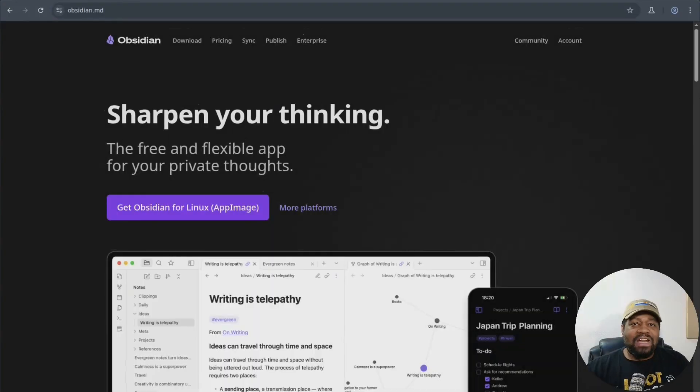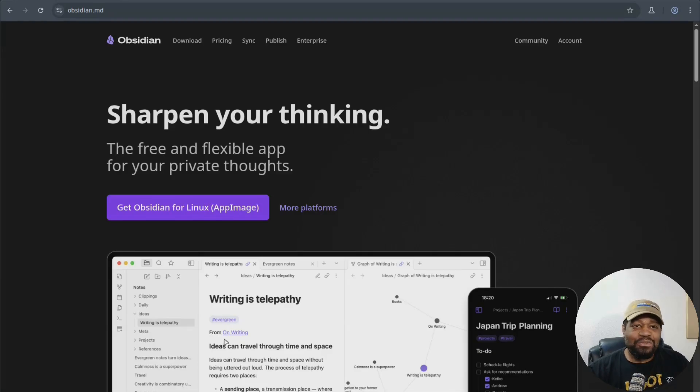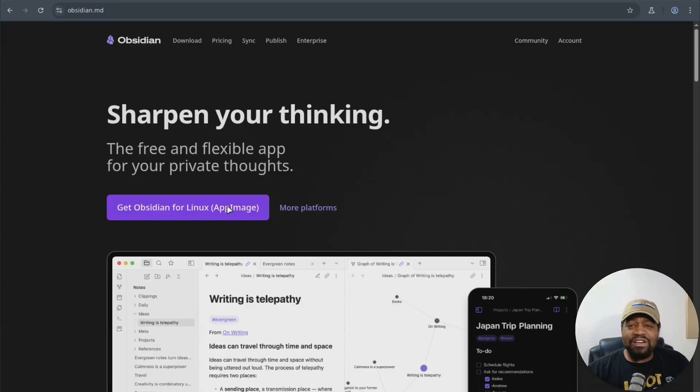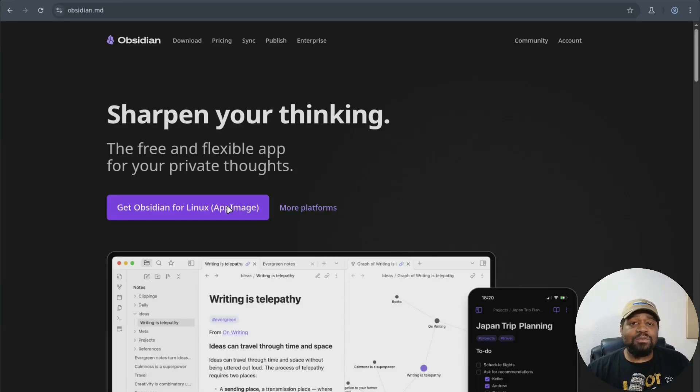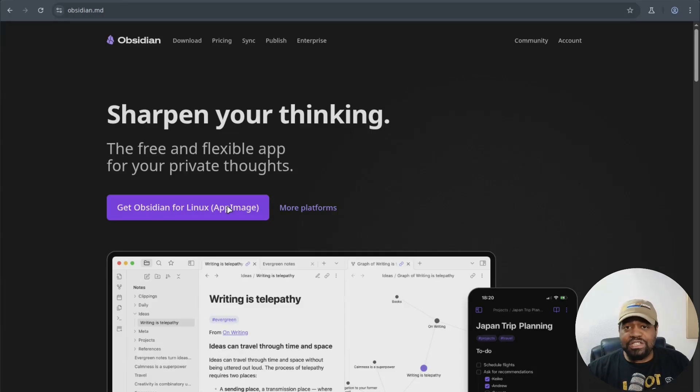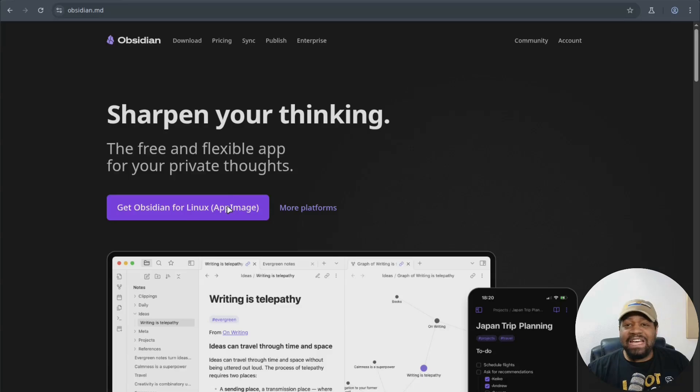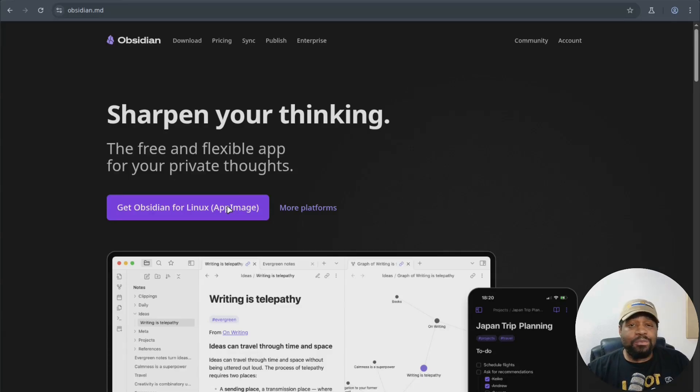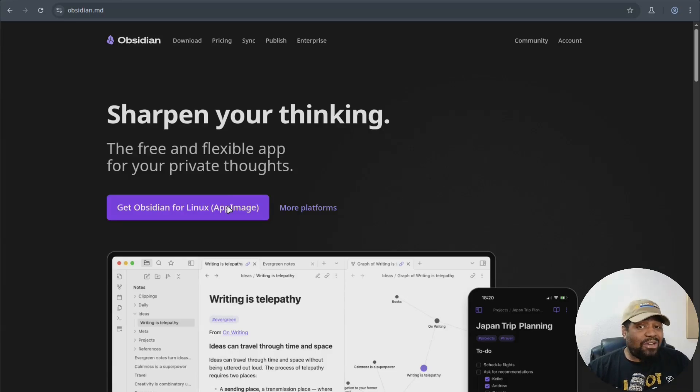All right, so I'm at obsidian.md. And of course, I'll have the link down in the description of the video. But first off, if you haven't heard of Obsidian, it's a note taking app built around markdown and local first storage. Your notes live as plain text files in a folder on your machine. So you keep control.